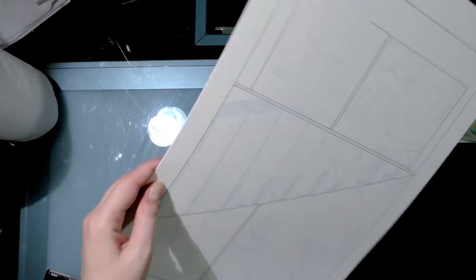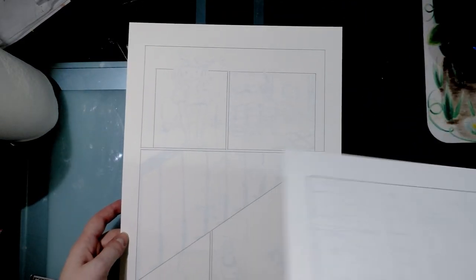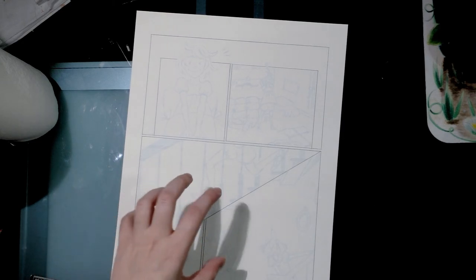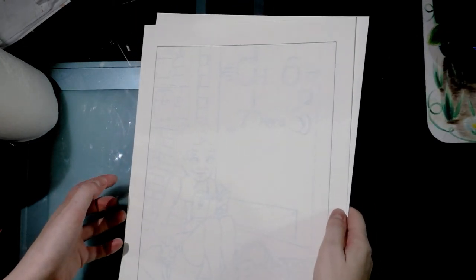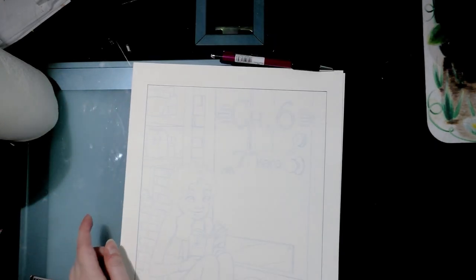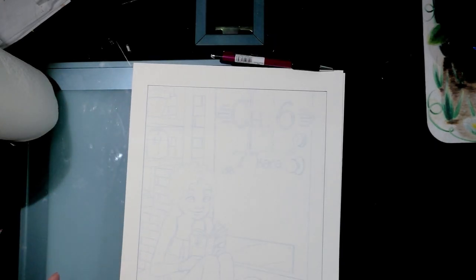I have shown you how to do a basic panel border with the cover and I've shown you how to do a slightly more complicated page. I'll check in with you guys again when I'm penciling these pages officially. I'll see you guys later, bye.